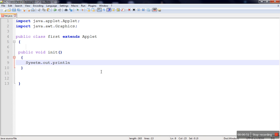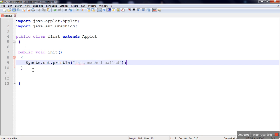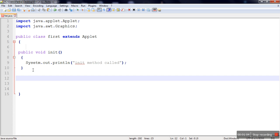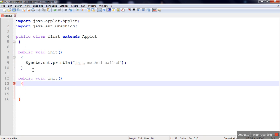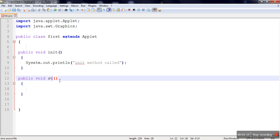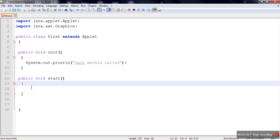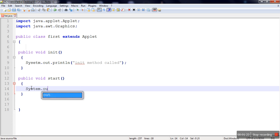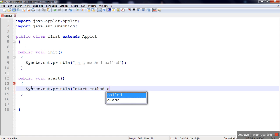We print a message so we can find out which method is called — so we print 'init method called'. This method can be used for initialization purposes because it is called only one time when the applet is initially executed. The next method is start, which is called immediately after init, and here we print 'start method called'.